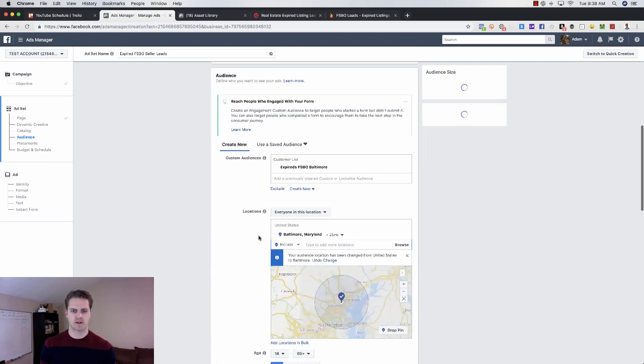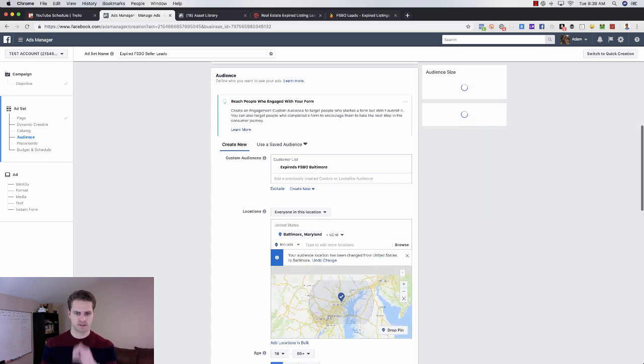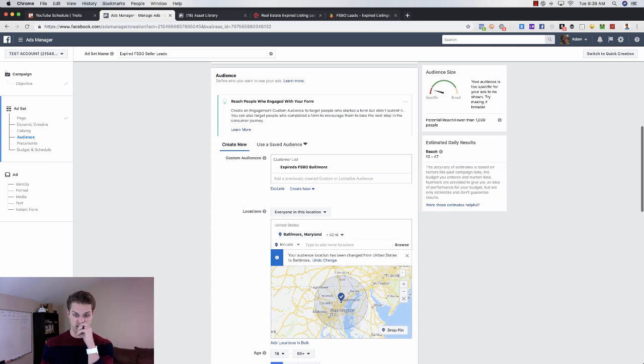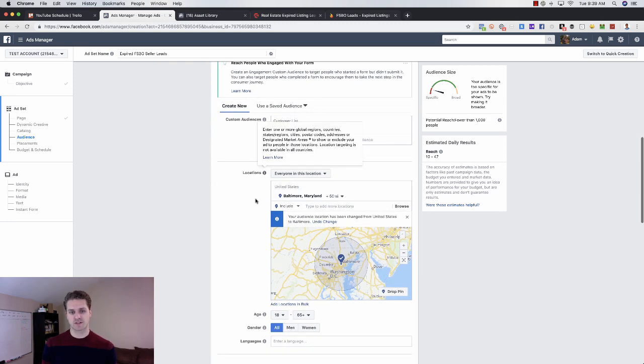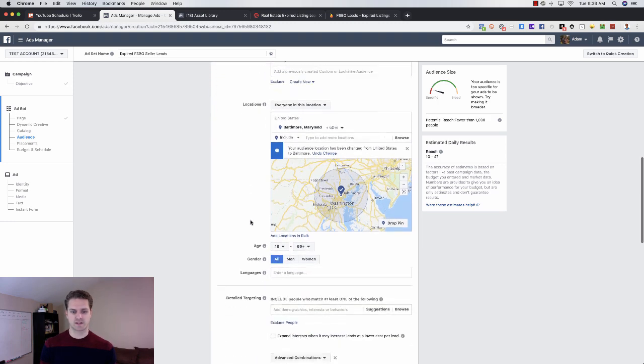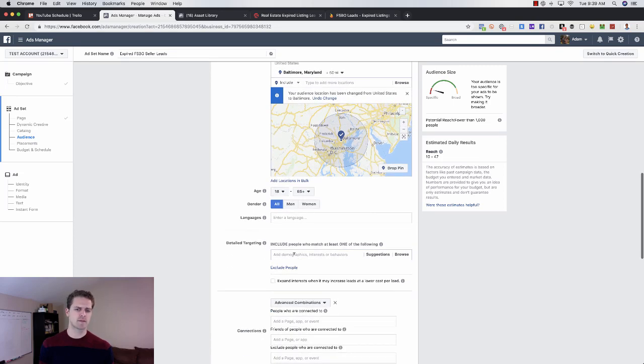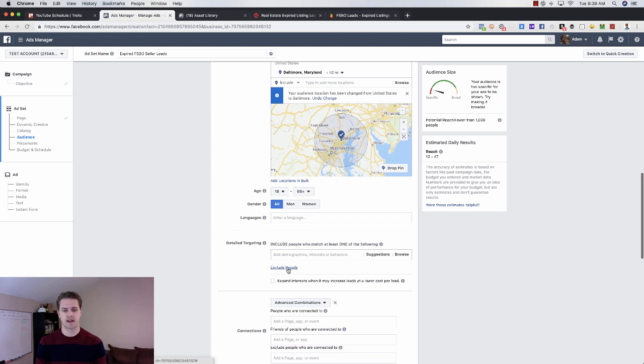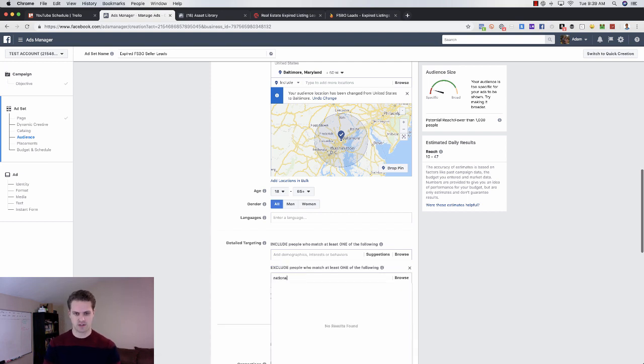If it doesn't pop up there, sometimes you can just come in here and just type it in, and then you can choose that. So that is who we're targeting. What I would do from here is have wherever you're targeting. So like this would be Baltimore. So we would go Baltimore, Maryland, and expand this radius a little bit.